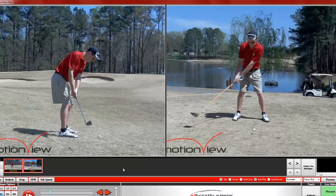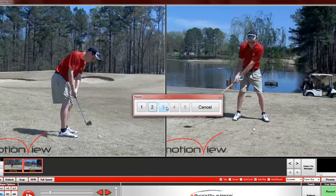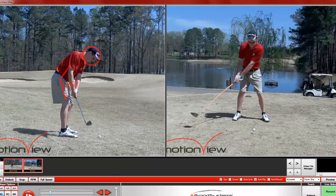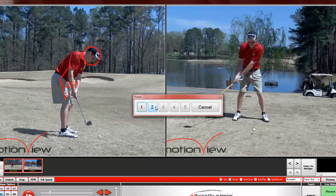There is another way to load up your preset drawings. You can do this by right-clicking on the specific video you want to load the drawings onto. Because we are right-clicking on our specific video, after we load our preset we will not have to choose which video to put them on. So I click Load Preset Drawing and load preset 1 — it pops up on my video. On the other video I right-click, go to Presets, and load drawing slot 2.